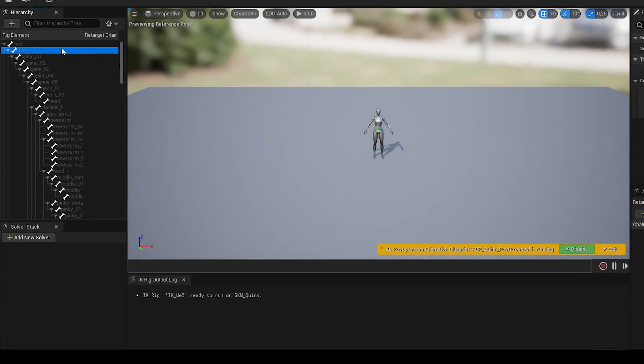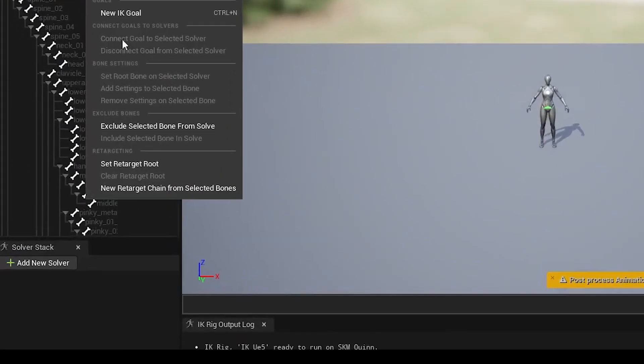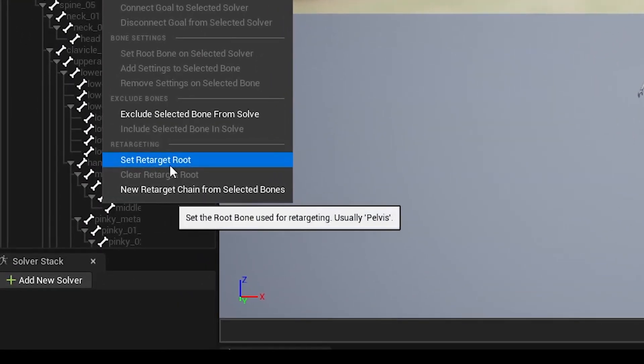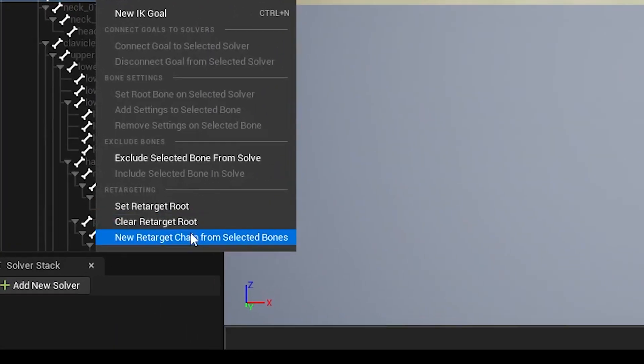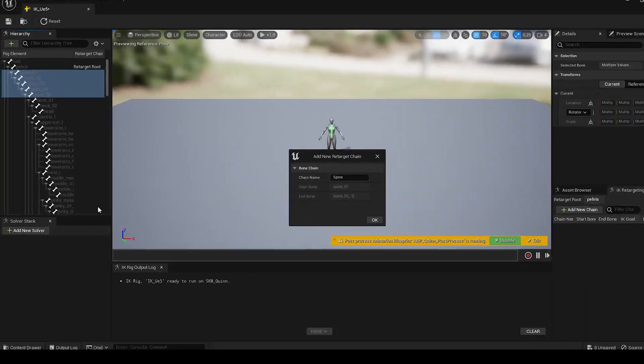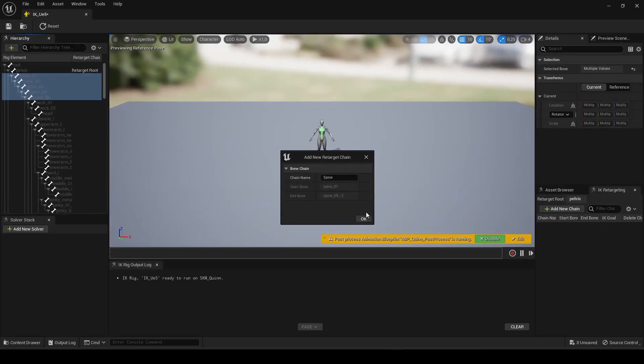Now right-click on the pelvis and choose Set Retarget Root. Now mark all the spine bones, right-click again, and select the bottom option. If it doesn't name itself the right way, just change it to Spine.